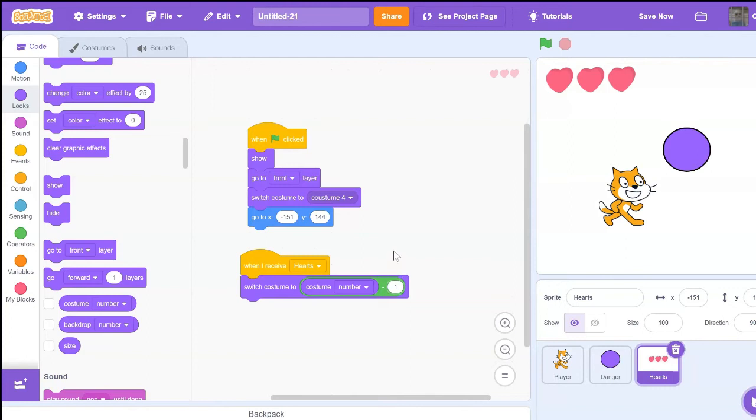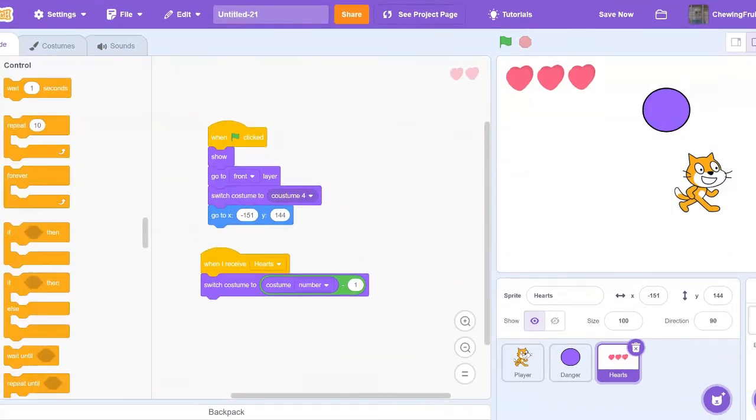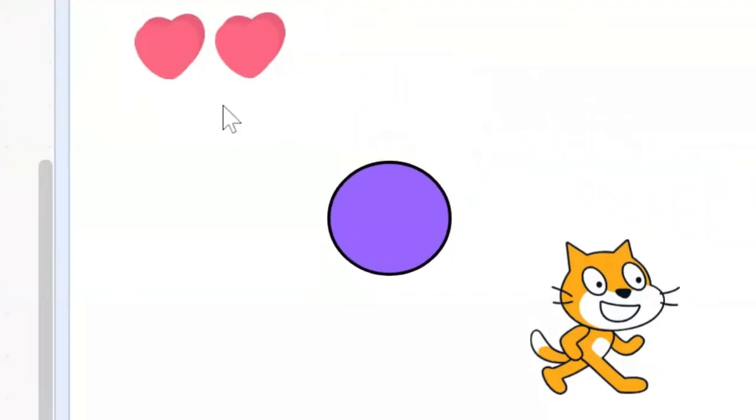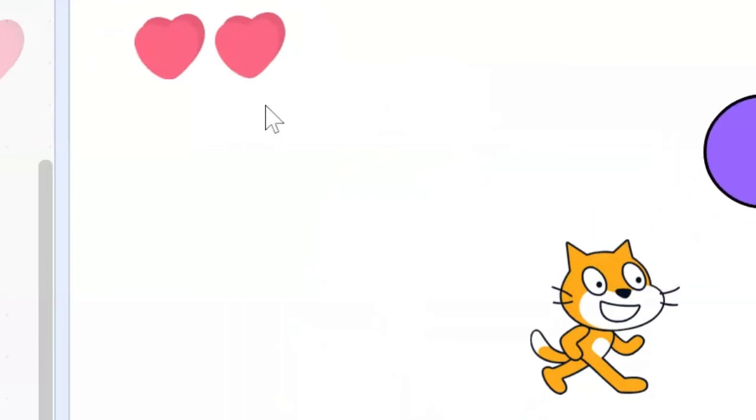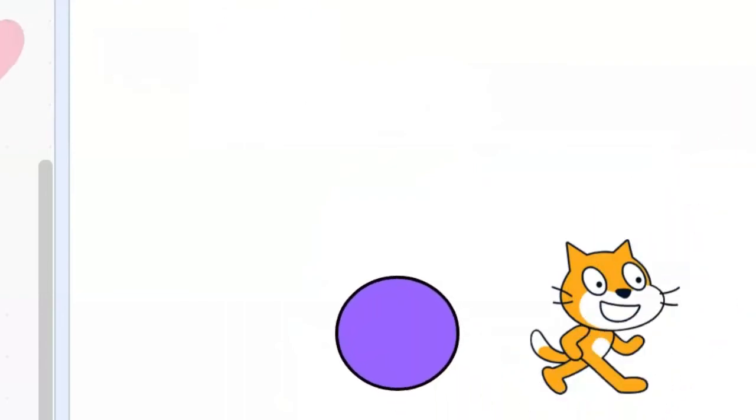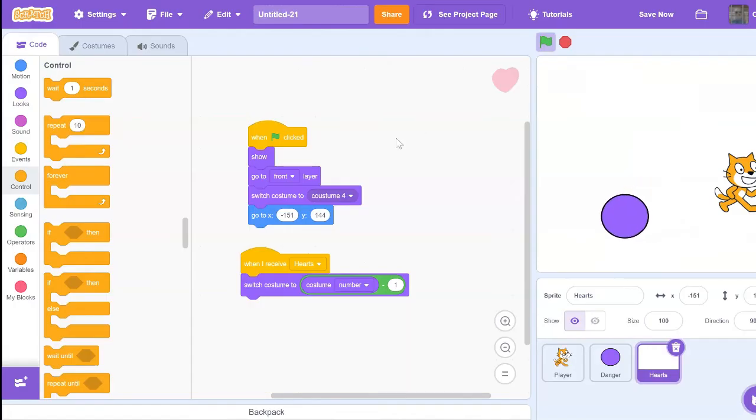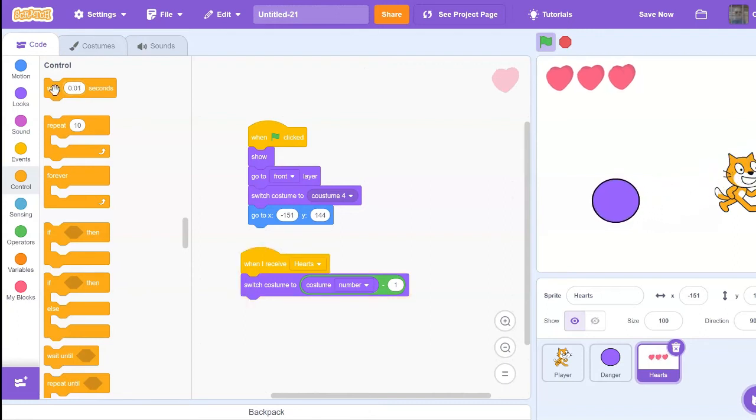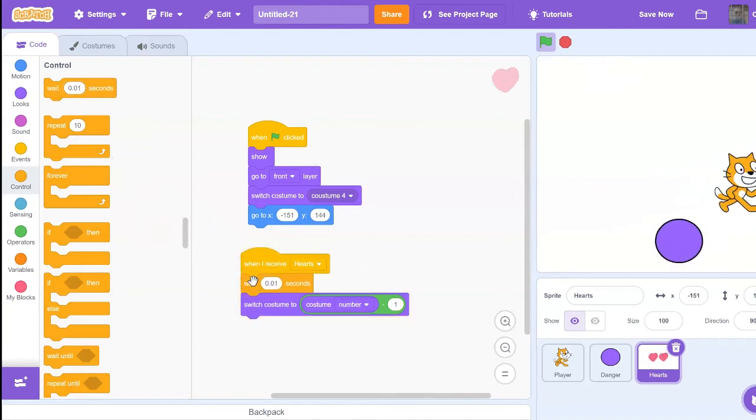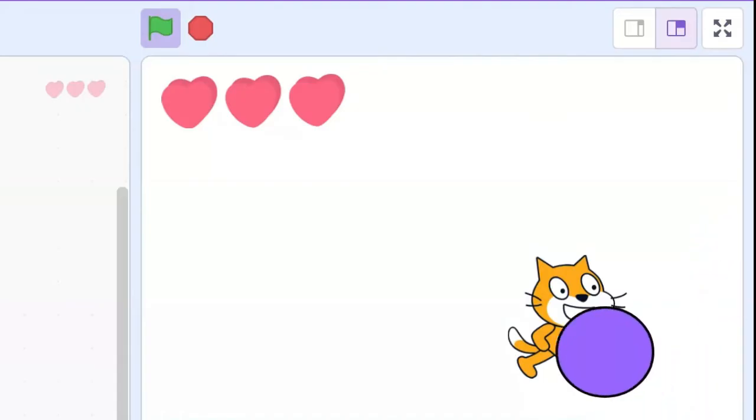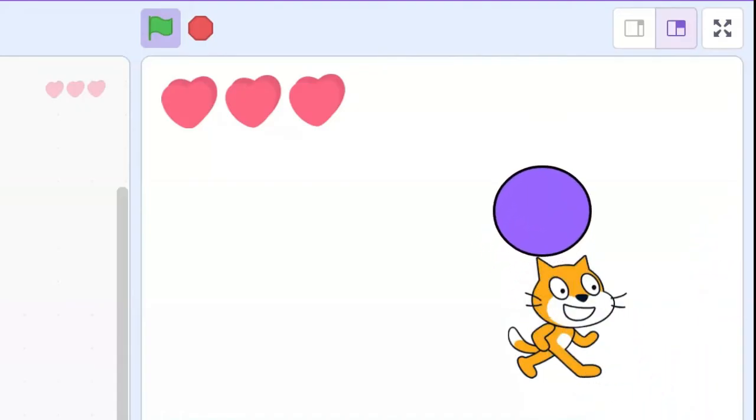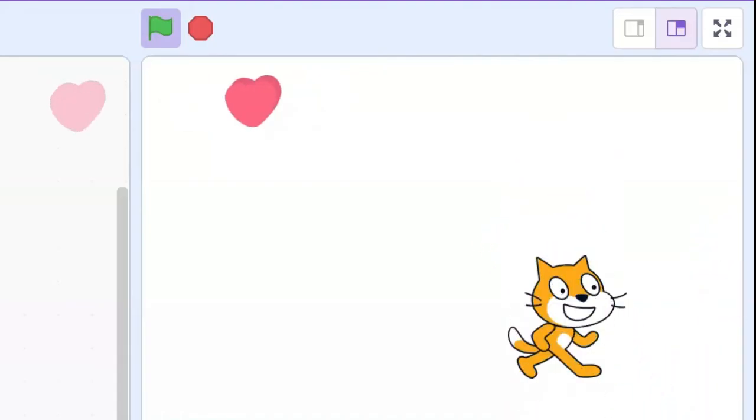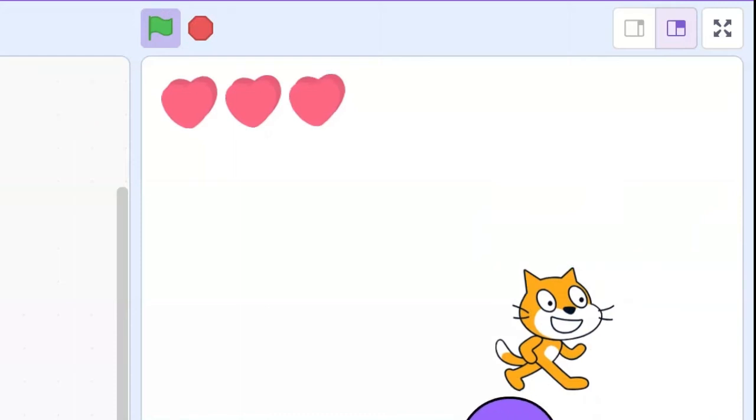Now I'm just going to test this for glitches. It depends what your game is like, but every time my player touches the purple circle, the hearts go up and down crazy fast. This is a pretty easy glitch to fix. All you got to do is go and get a wait 0.01 seconds block and put it right under when I receive hearts. Now when the hearts are at three and it touches, I lose a heart, I lose a heart, then I lose another one.